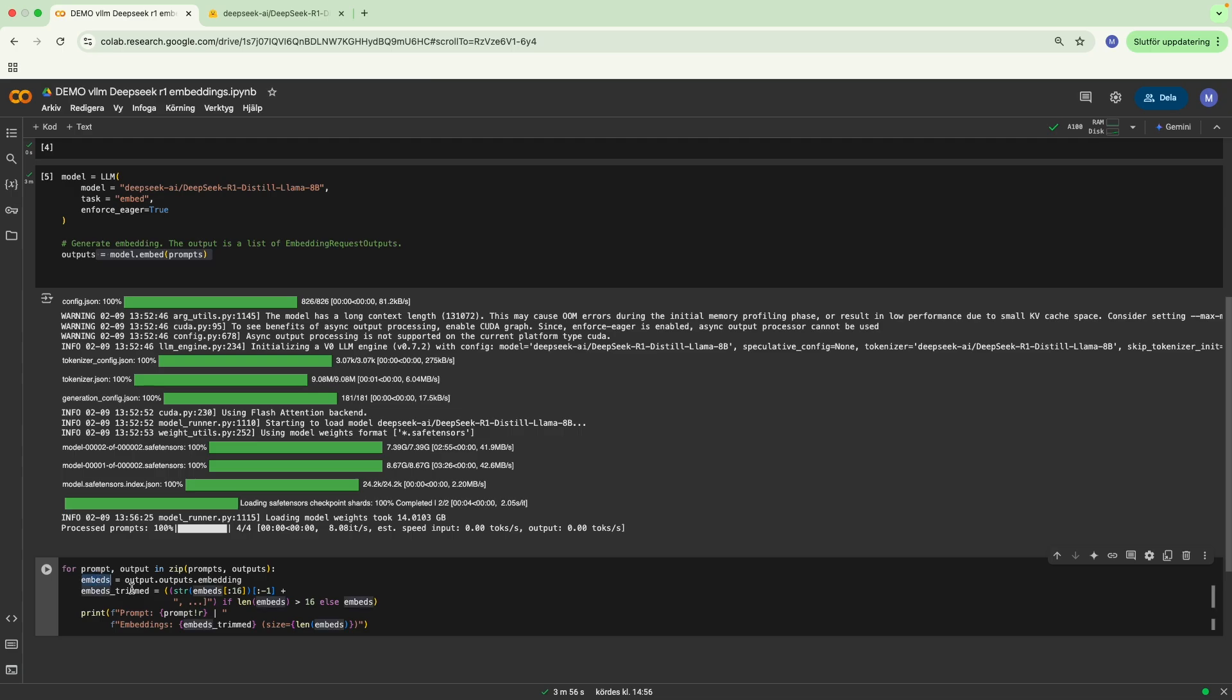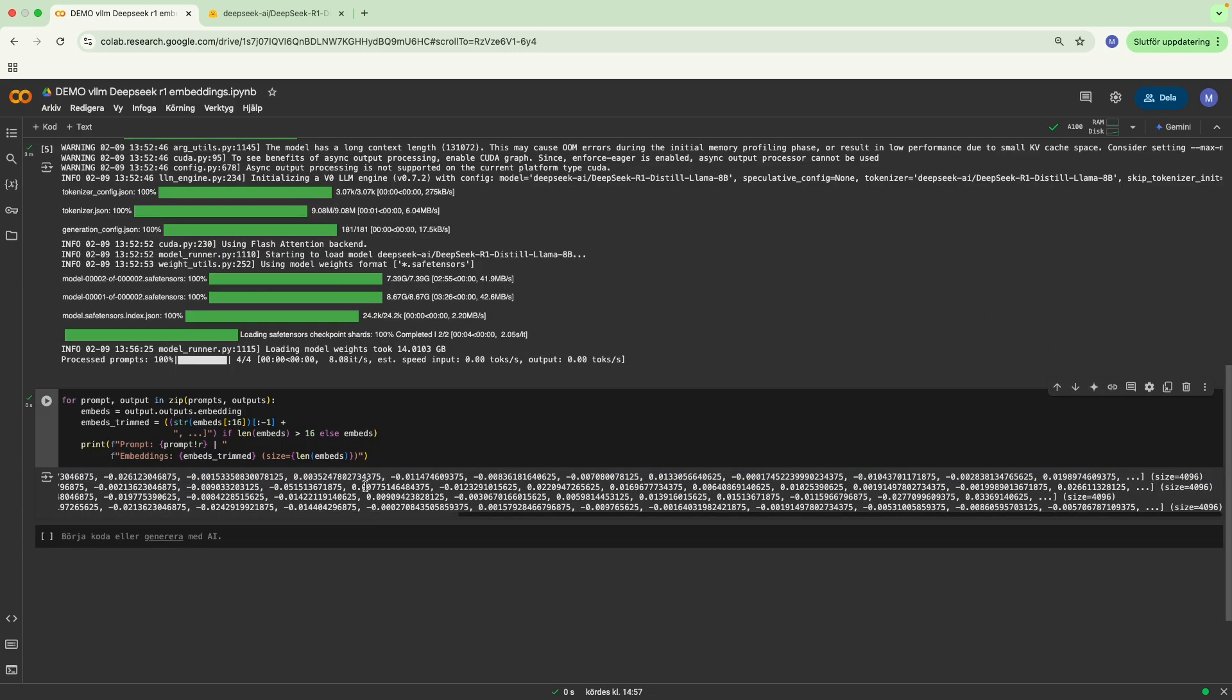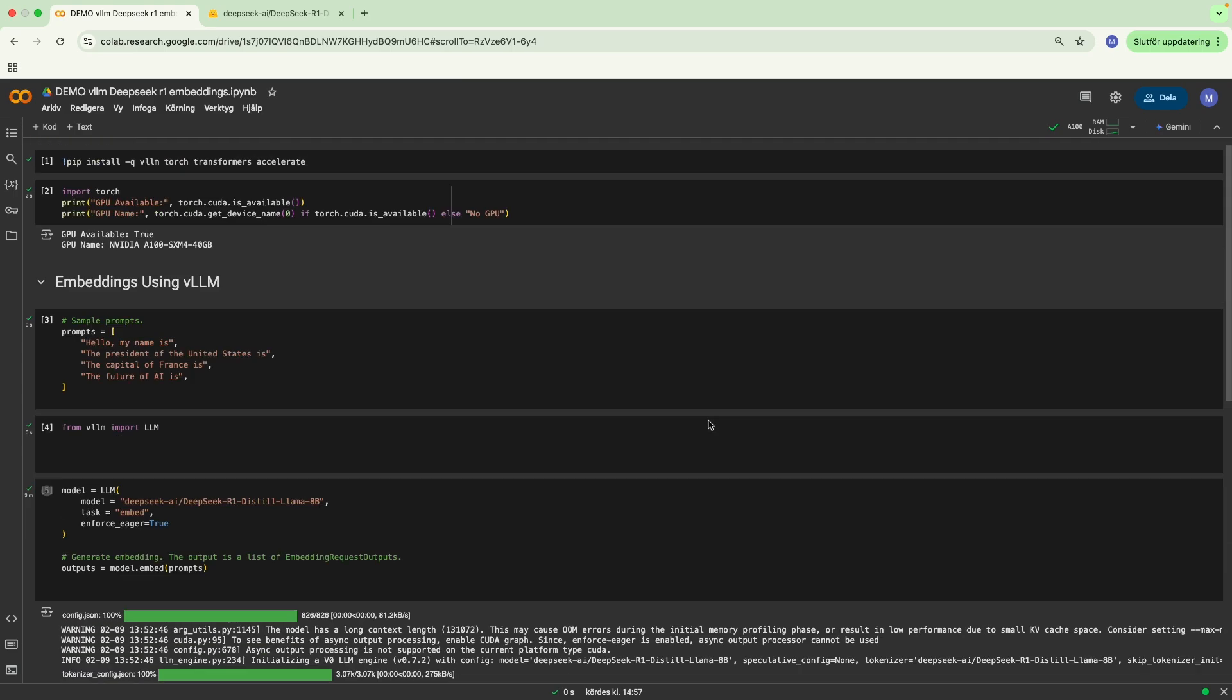We're going to make it a bit nicer. We're going to get the embeddings trimmed, and then we're going to nicely print out the prompt and the embeddings and size. And there we go, we have the prompts and their corresponding embeddings with their sizes.